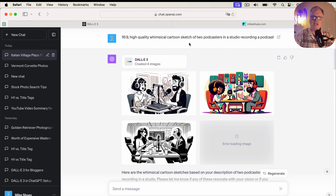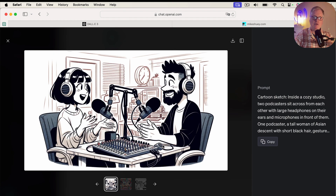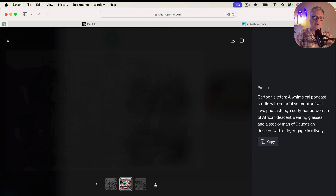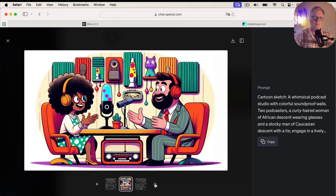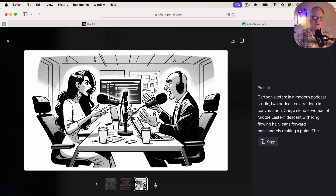I wanted to try something a little bit different. So: high quality whimsical cartoon sketch of two podcasters in a studio recording a podcast. If you have a blog and you're writing about podcasting, these are the kind of images you could create for your content. I think it's really nice stuff — all of them would work quite well. And again, here is the detailed prompt created by DALL-E 3 for this image.